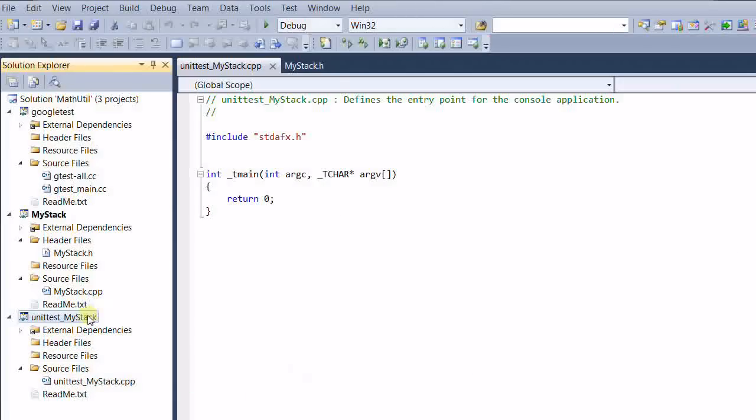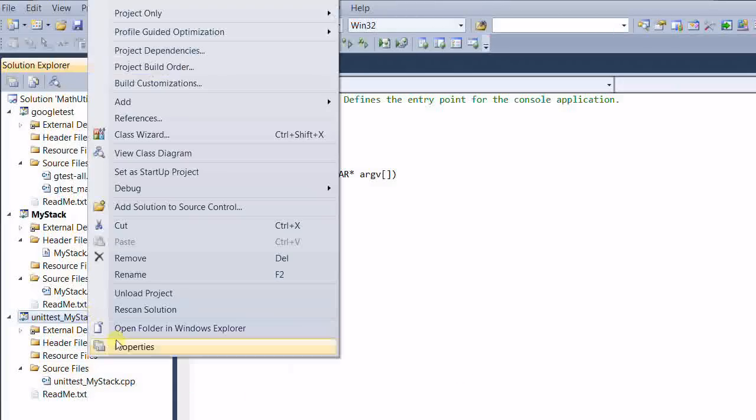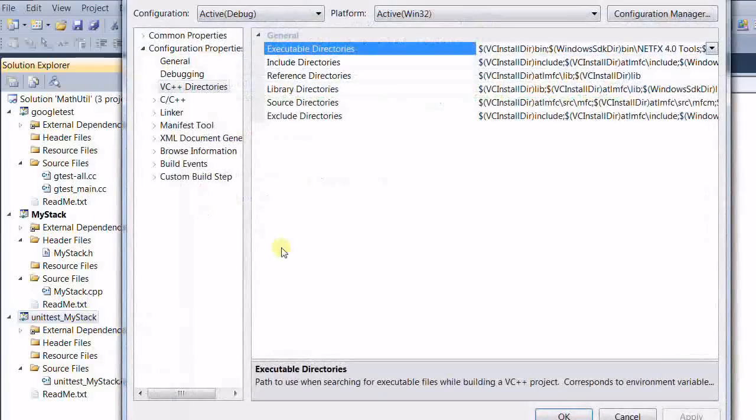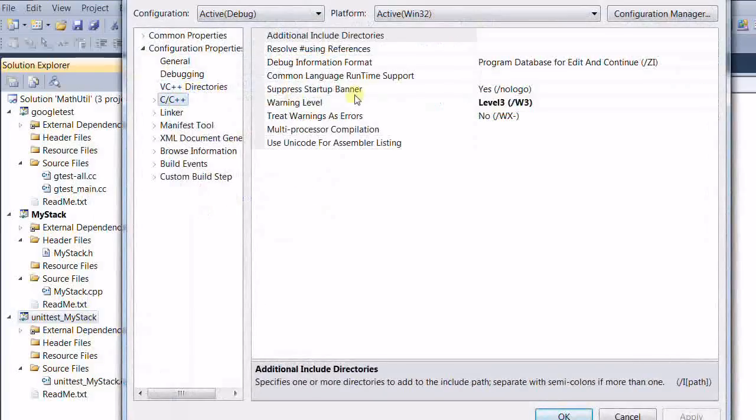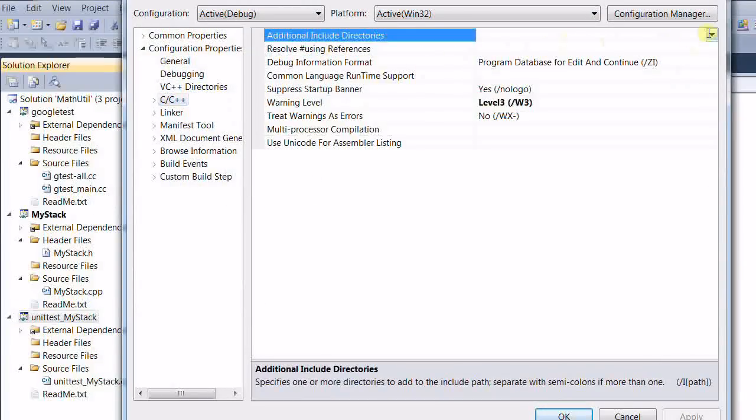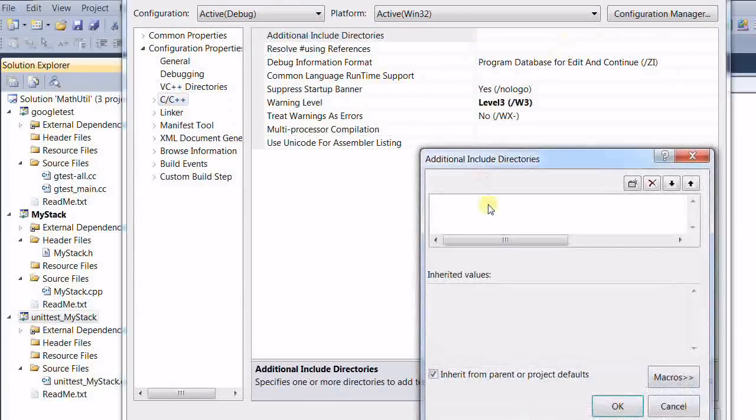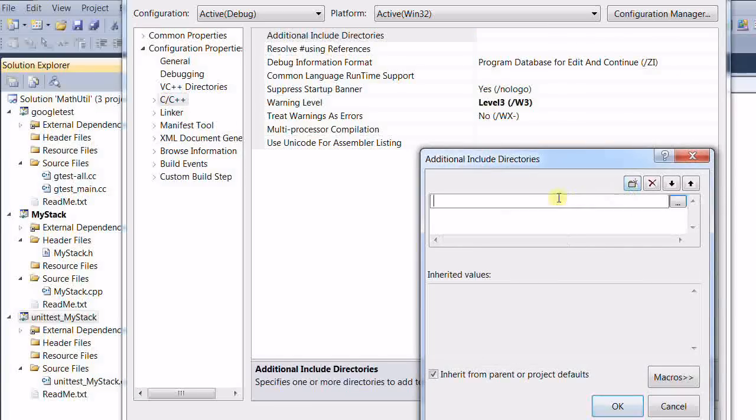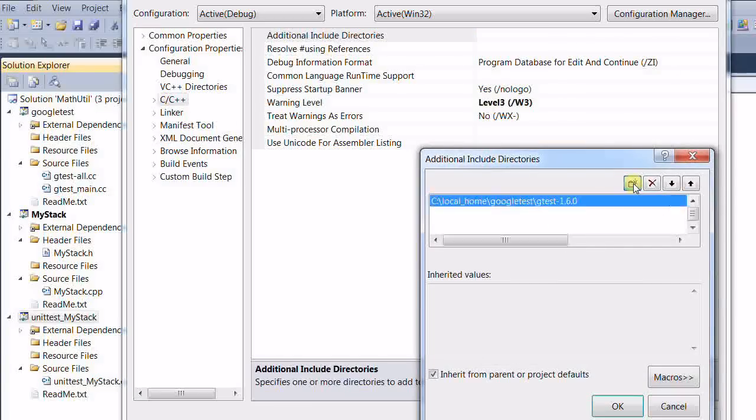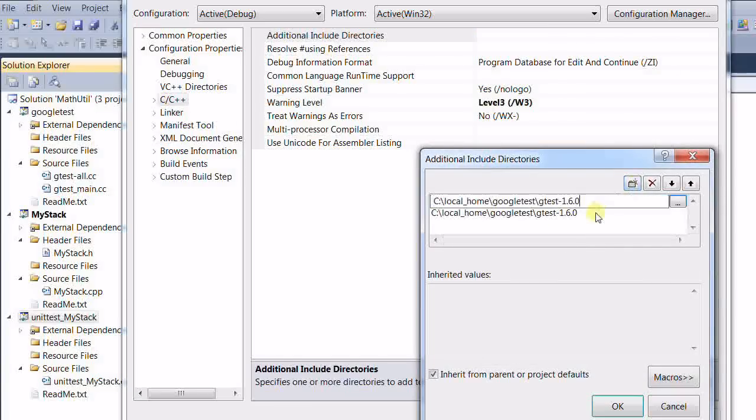Then we need to add the path. Additional include path. And again, the path to the Google Test. Include.